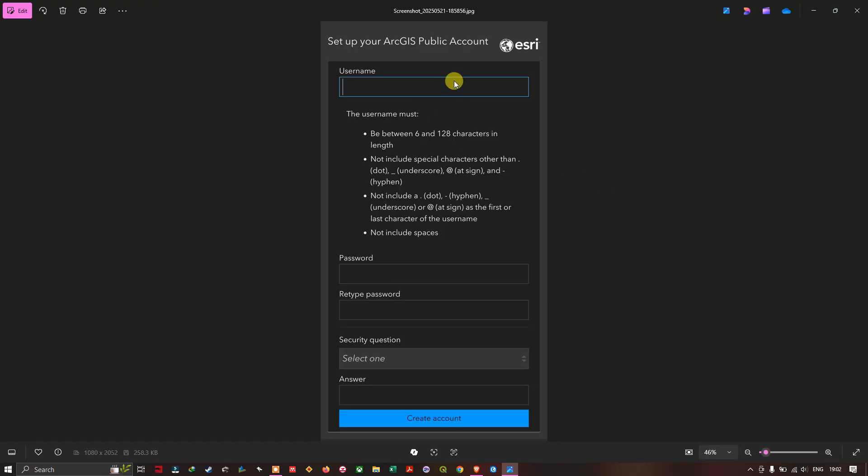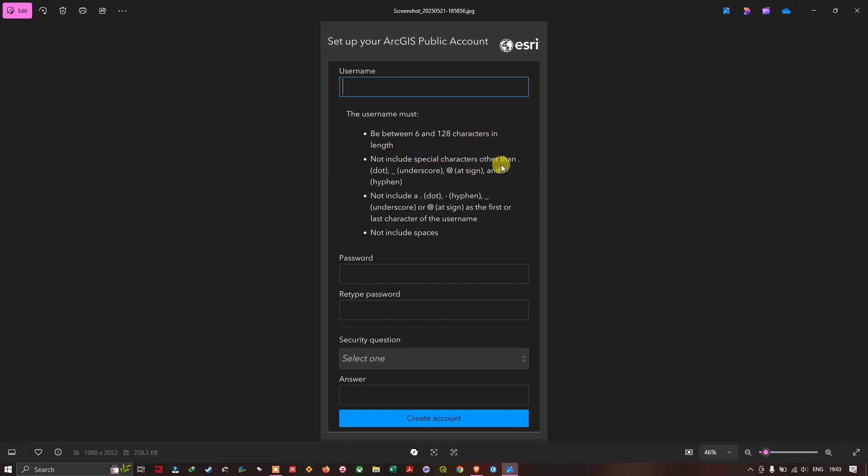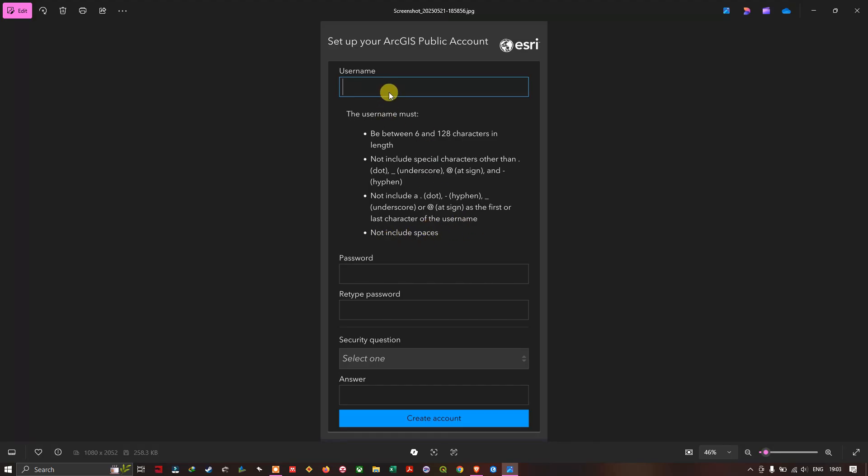If you click this link you will be directed to this page where you have to set your username and password and enter one security question with an answer. First you have to enter your username between 6 to 128 characters in length and not include special characters other than dot, underscore, at sign, and hyphens. Not include a dot, hyphen, underscore, or at sign as the first or last character of the username. Not include spaces. Follow those to create the username and password. Once you created your username and password, retype your password. Select a security question and give an answer. After that click this option called create an account.